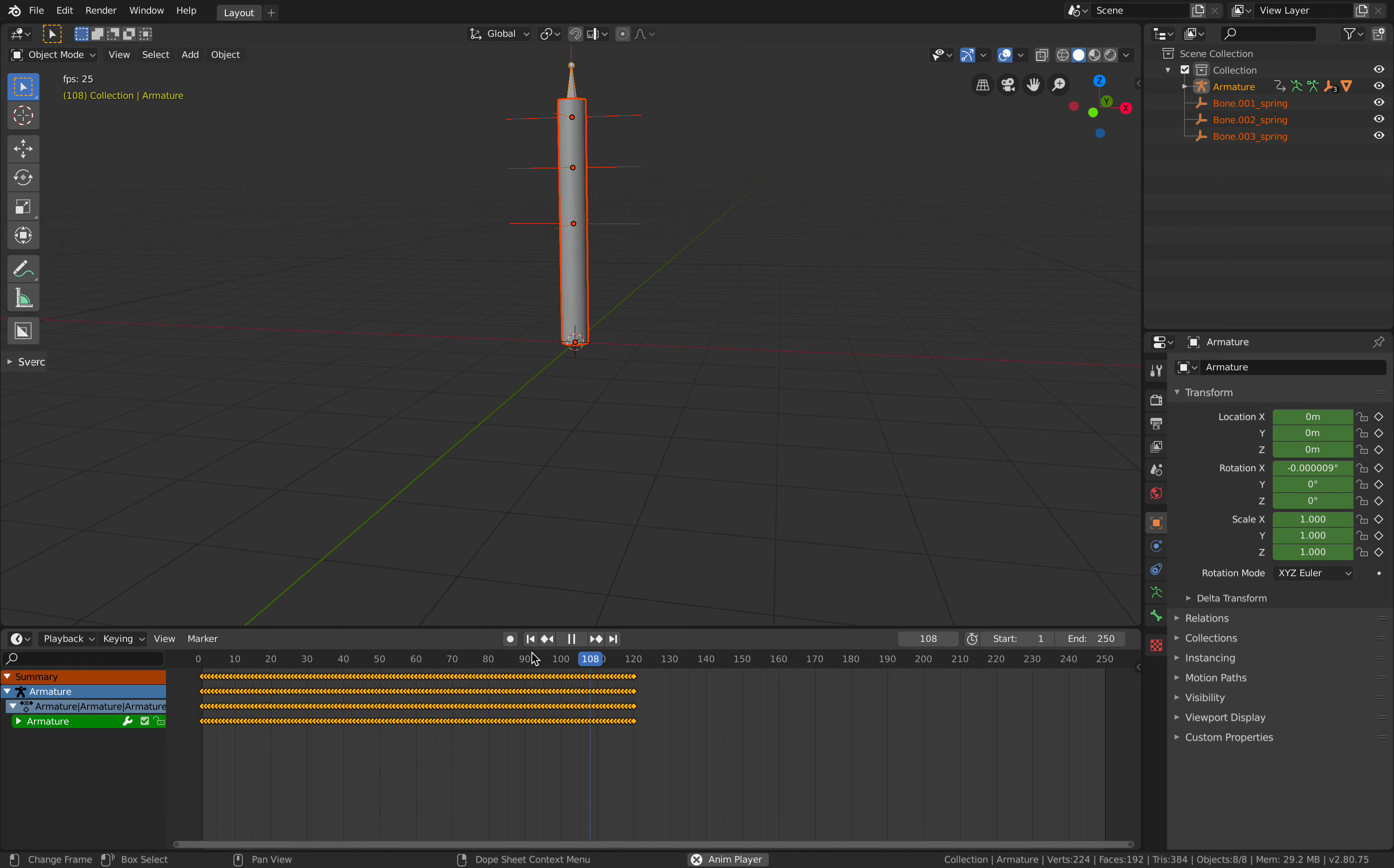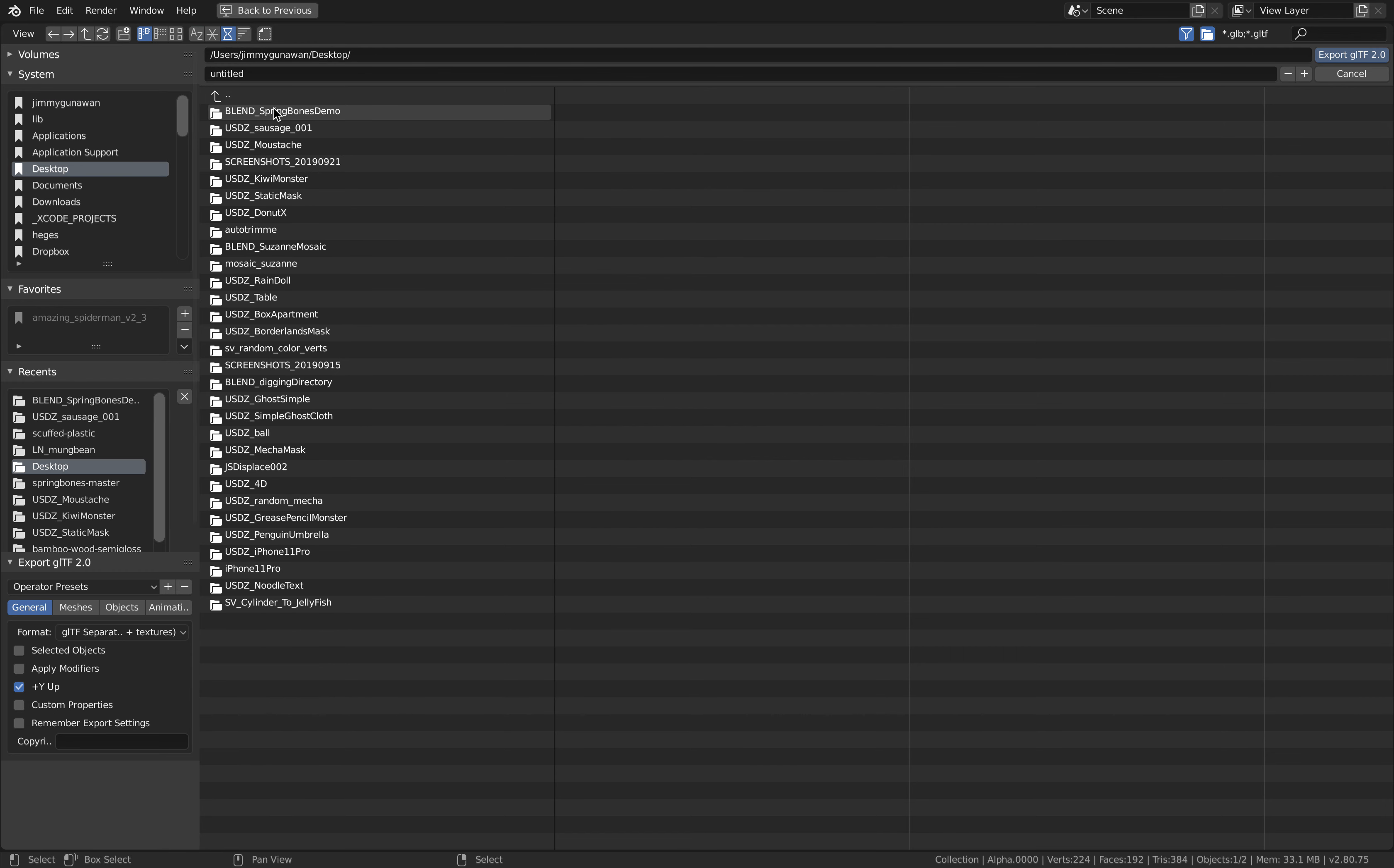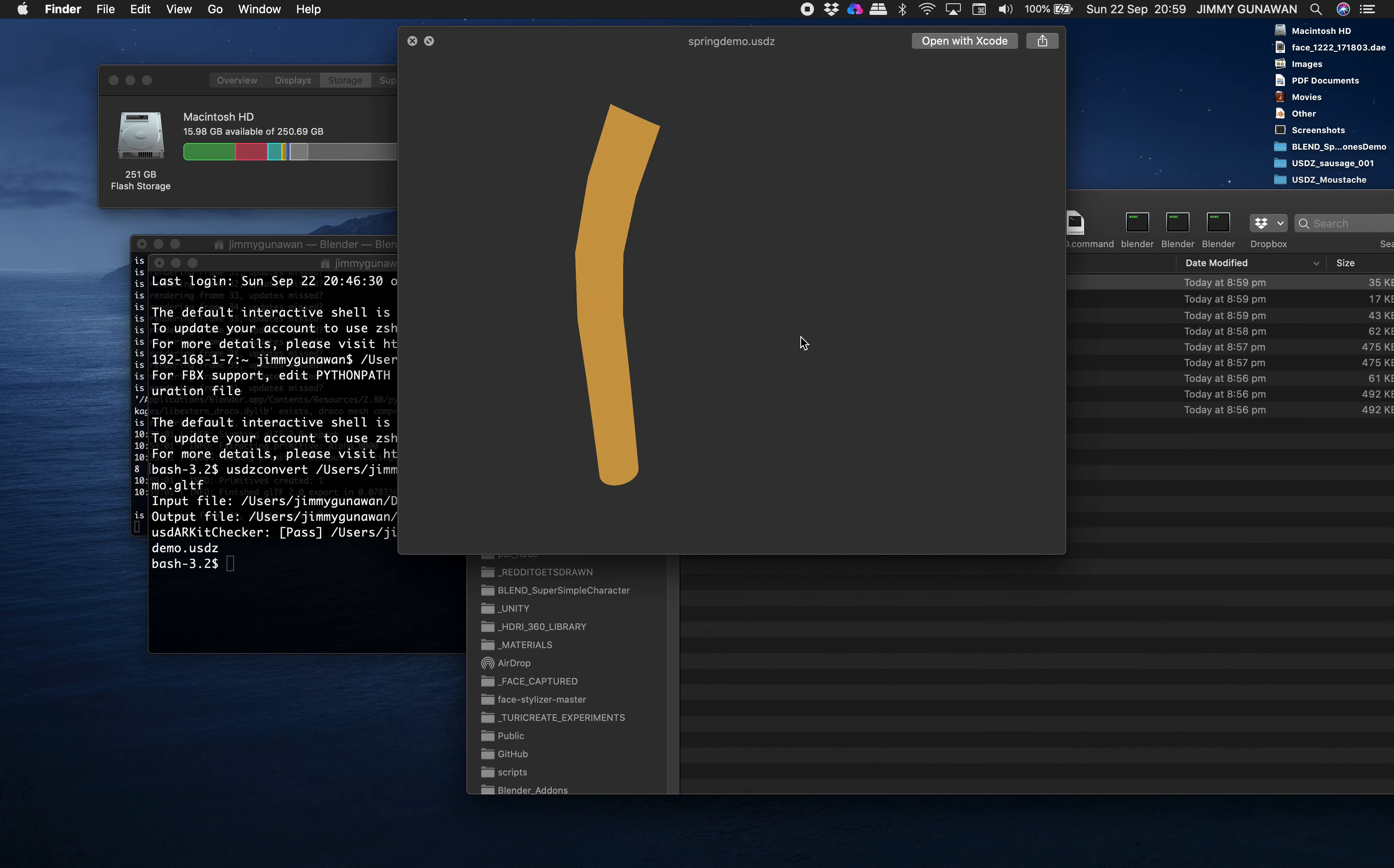Now we should have the whole animation. 120 frames exactly, everything's baked and everything's good to go so you can delete the empty. Yeah this is good. You can give it a material. File export glTF. And export and look at this, it just converts it into USDZ for AR.